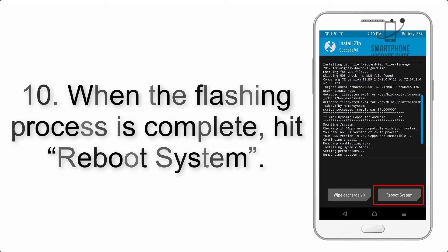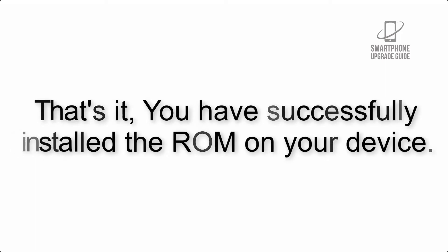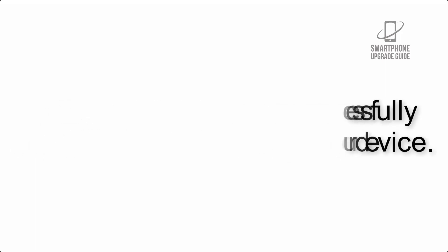Step 10: When the flashing process is complete, hit reboot system. That's it, you have successfully installed the ROM on your device.